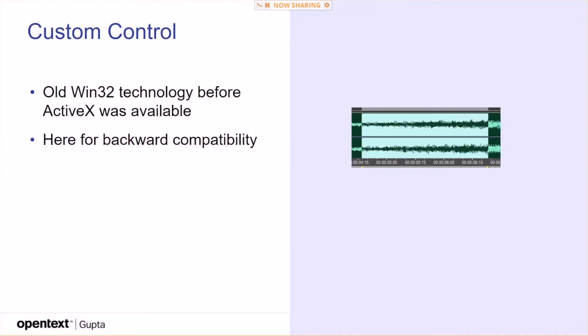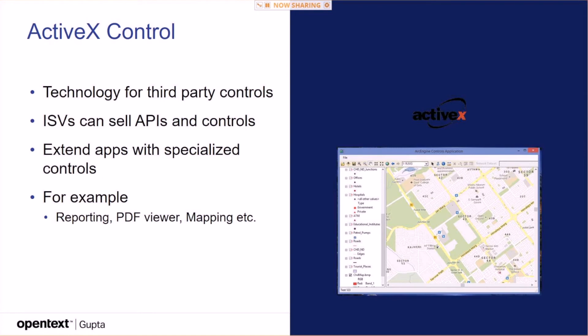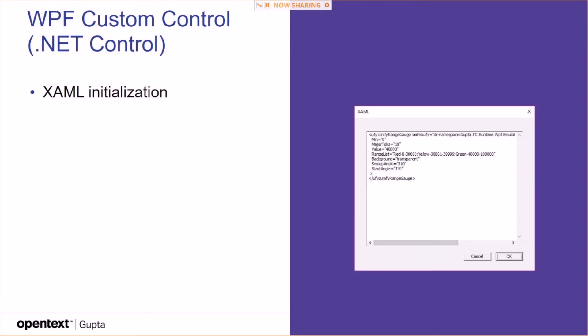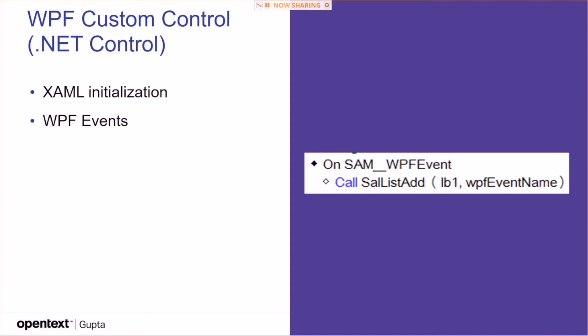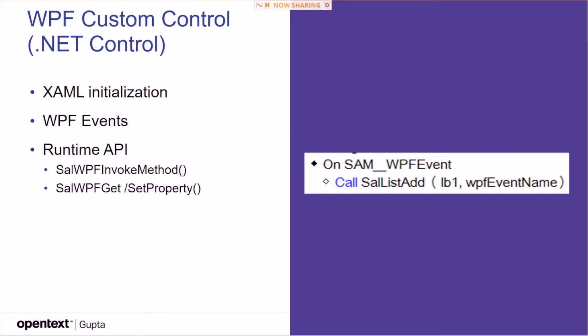We have this guy here, which is kind of for backward compatibility, custom controls, that's old technology. ActiveX, mentioned that one, can add additional functionality that is not covered by our controls into your application. These are the WPF custom controls, the .NET controls. They have XAML initialization, which is a XML snippet, basically, that defines the initial values of that control here in that XAML. They have WPF events. So if an event is triggered, you can react on the trigger on that. You have a runtime API, salwpf invoke method. You can call the methods of this control, and you can get and set the properties of the control at runtime.